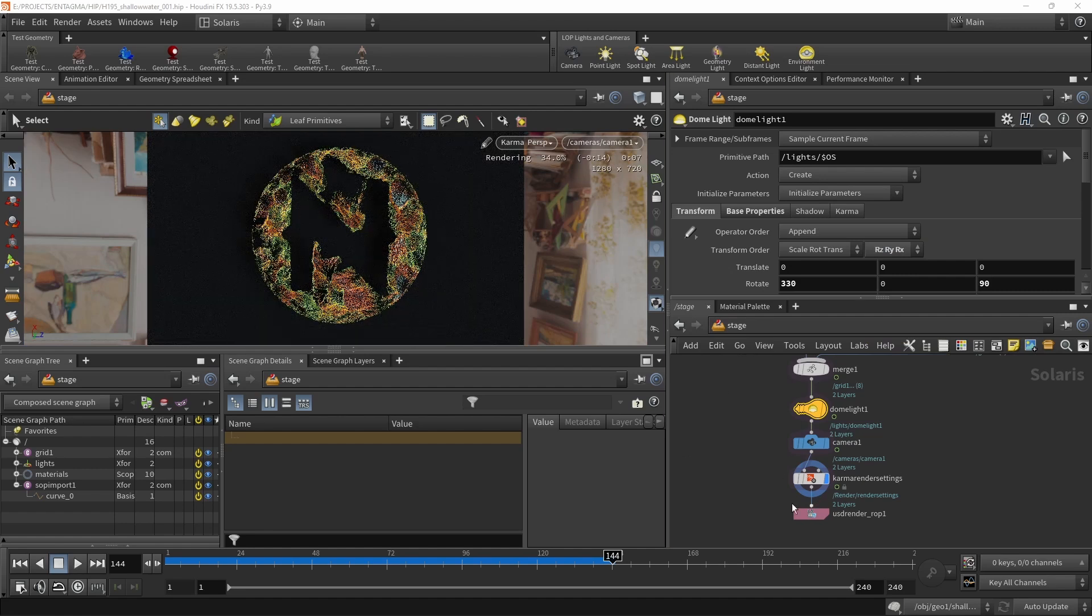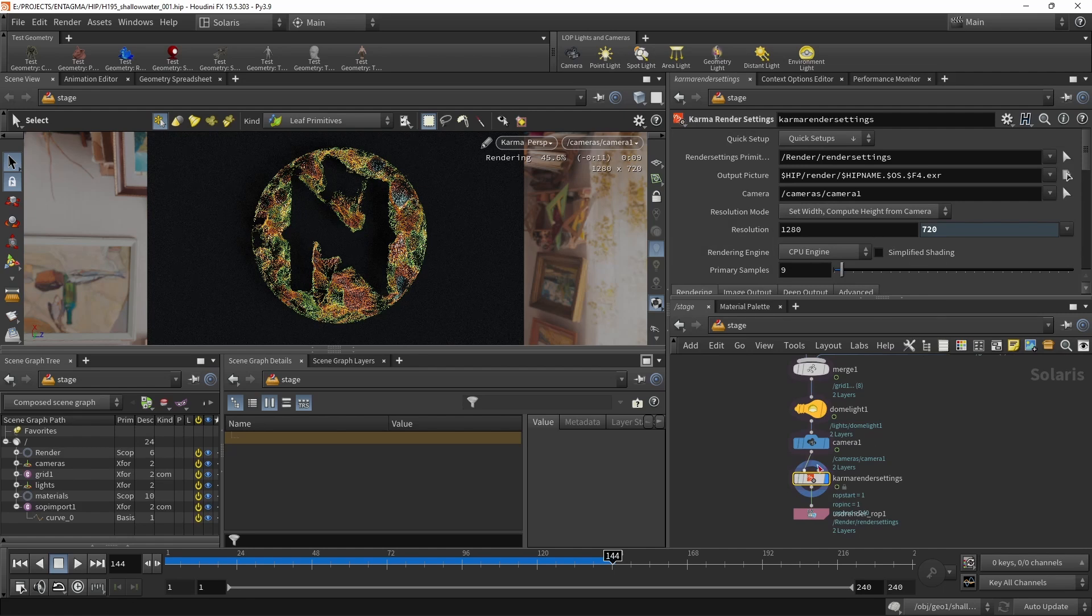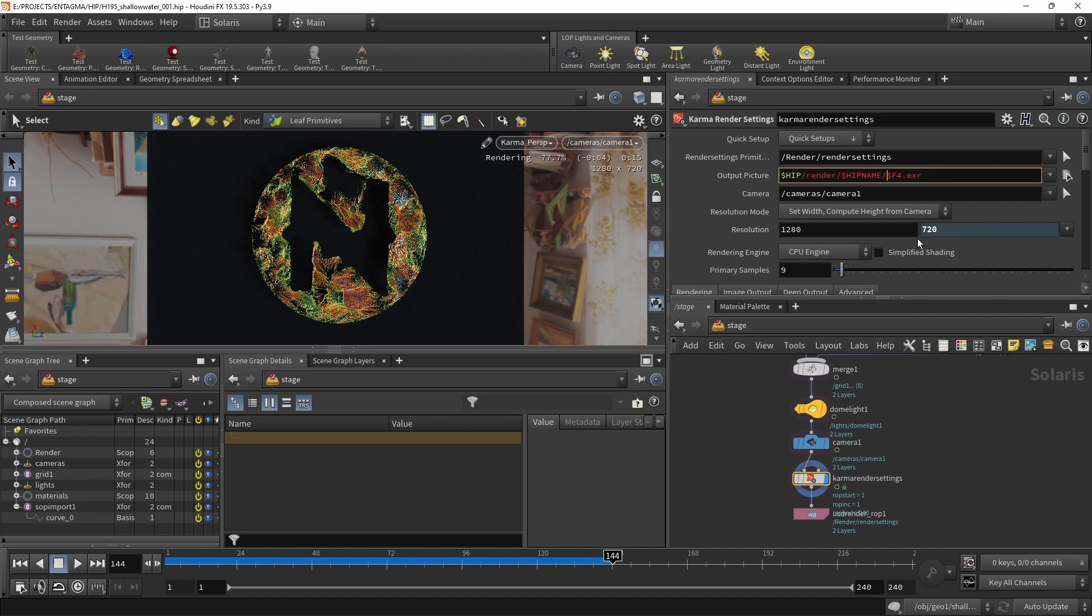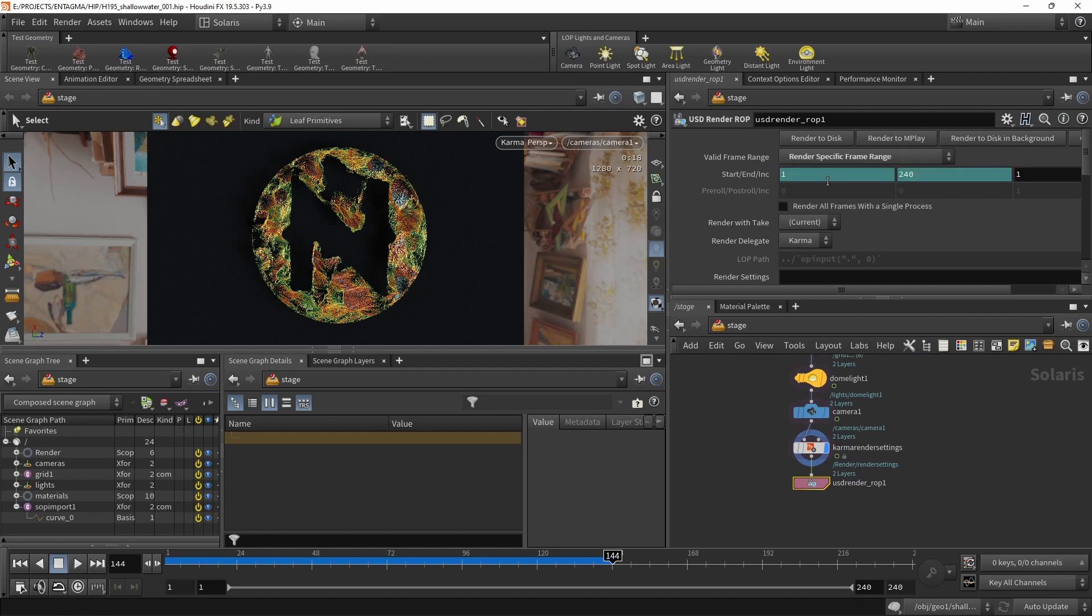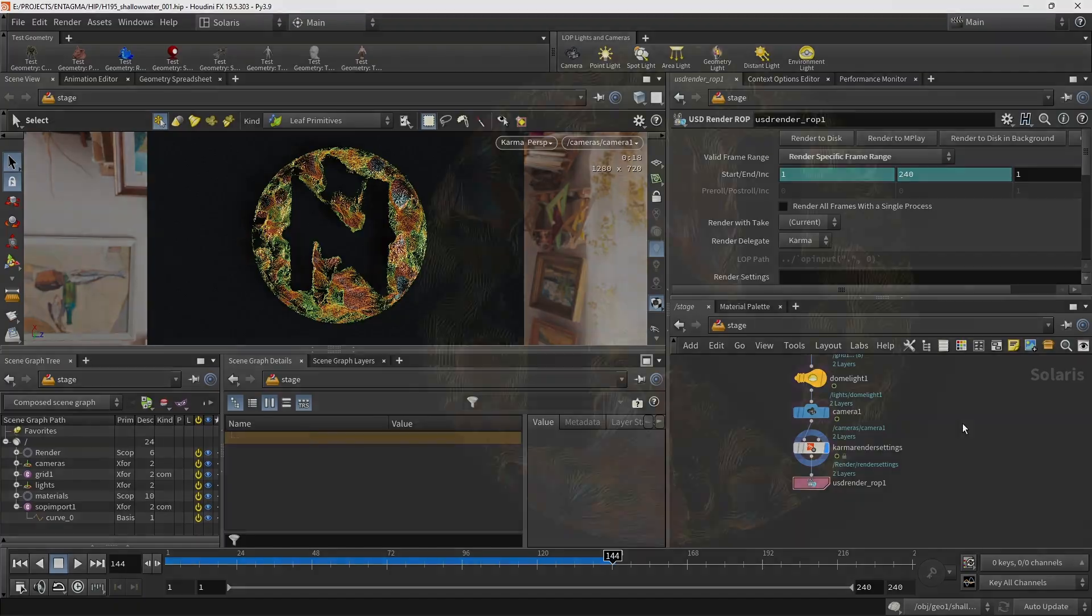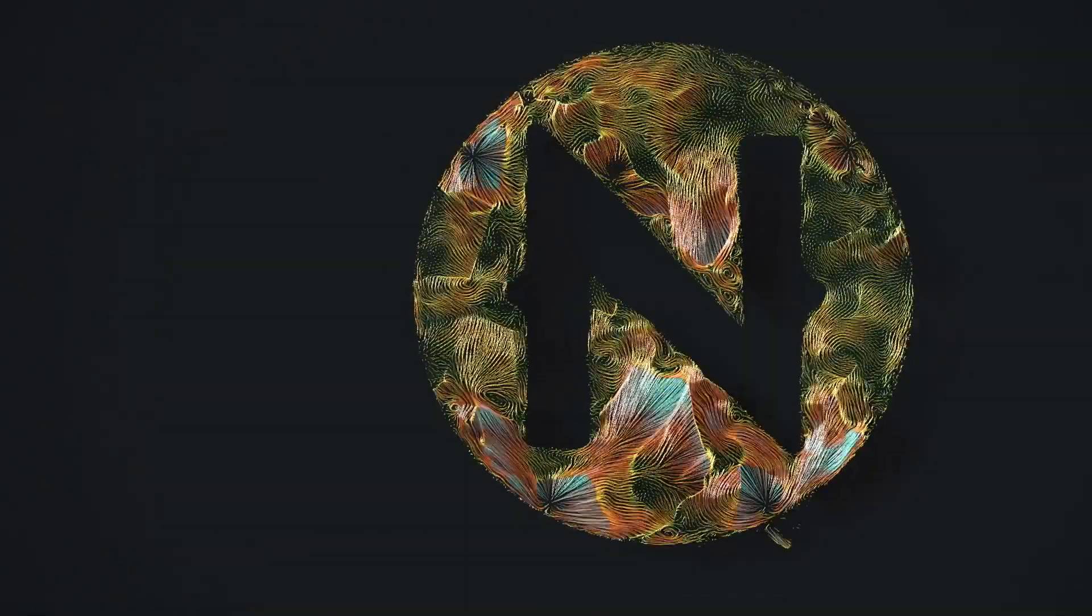So the only thing I'll have to do is, in my Karma render settings, set up my output picture. That's usually how I do it like this. So we are creating a subfolder. And then in the USD render op, let's set this to render a frame range, and then click render to disk or render to MPlay to save out this file sequence. And that's it, the quick and dirty way of rendering these streamlines in Karma and Solaris.